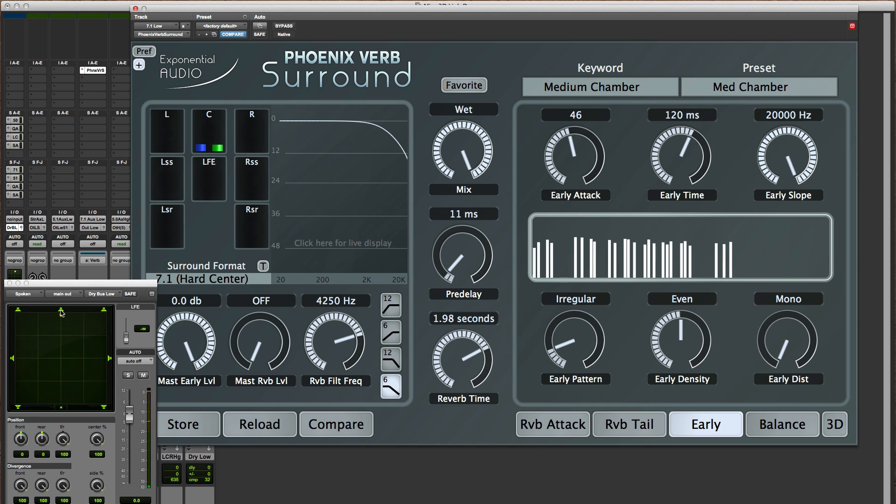Other stuff is going on in the other speakers around the room. So this can be helpful in focusing that.